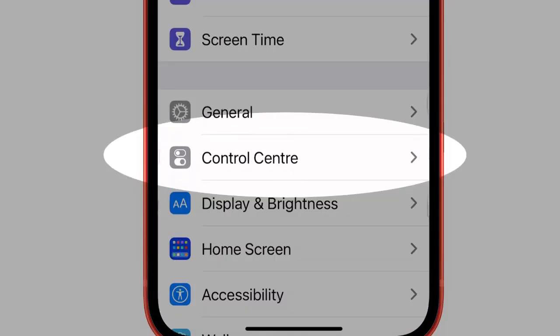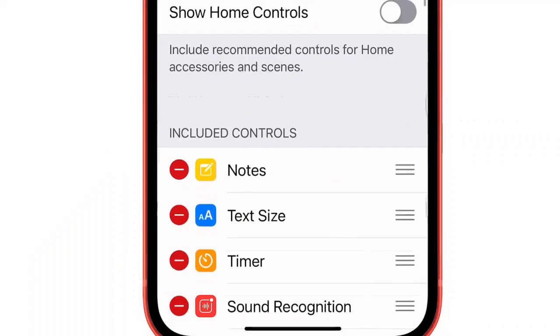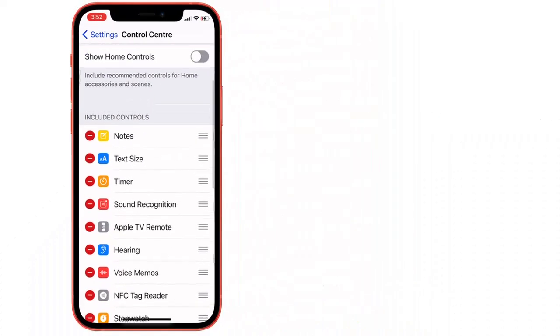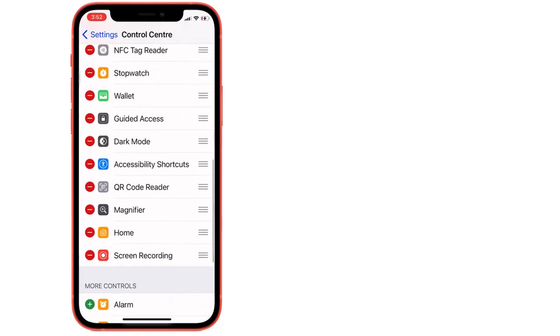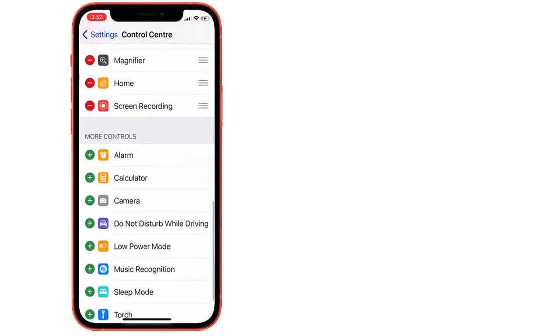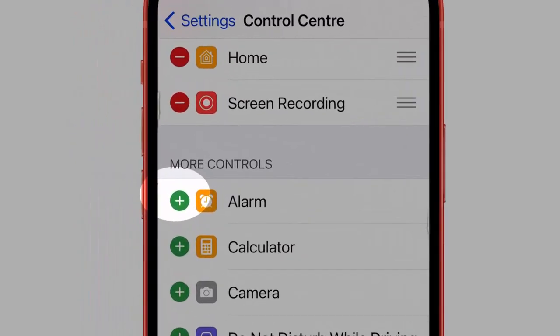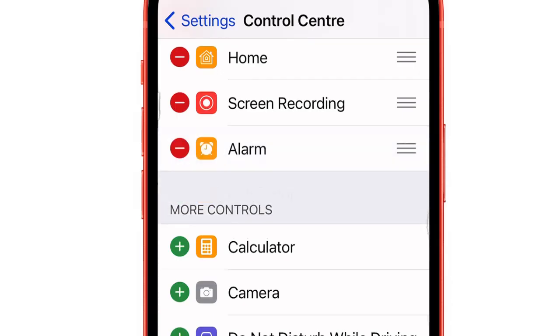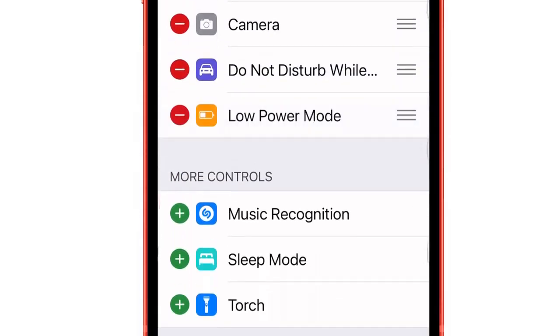Here's the list of all active and inactive shortcuts. The first section shows all active shortcuts, then you will see the inactive list. Tap on the green plus button to add controls in the control center — here I am adding screen recording as an example.